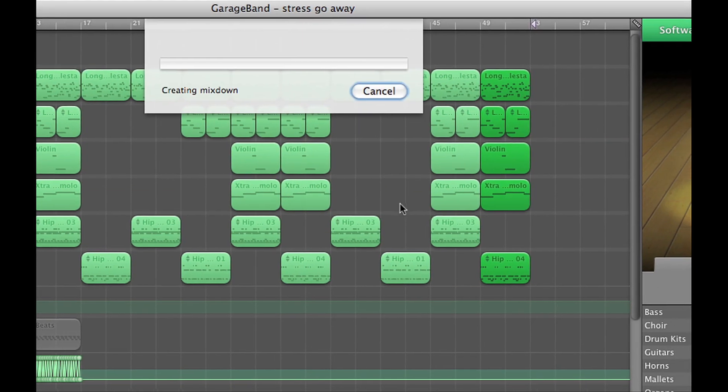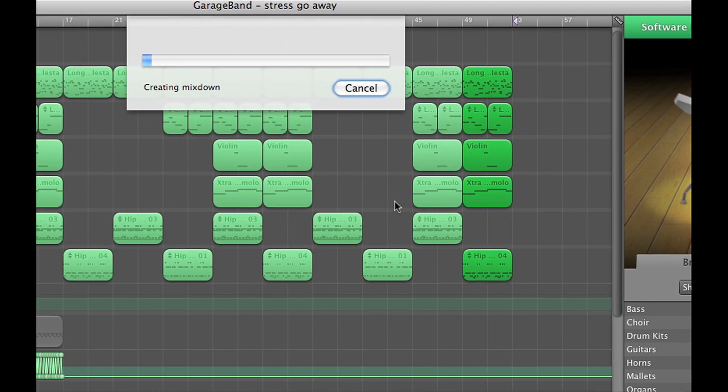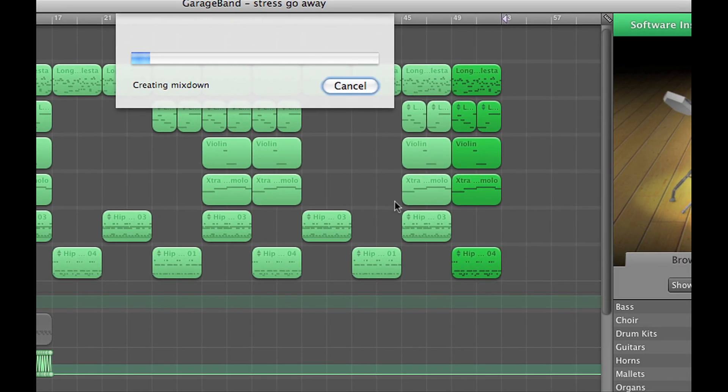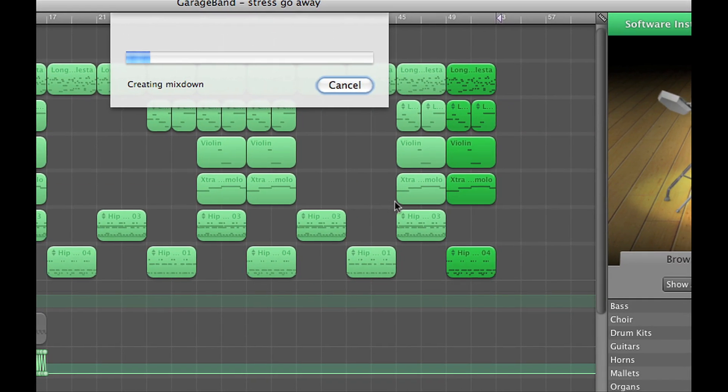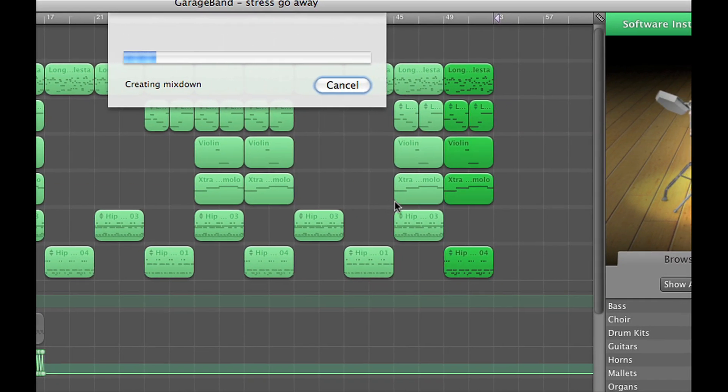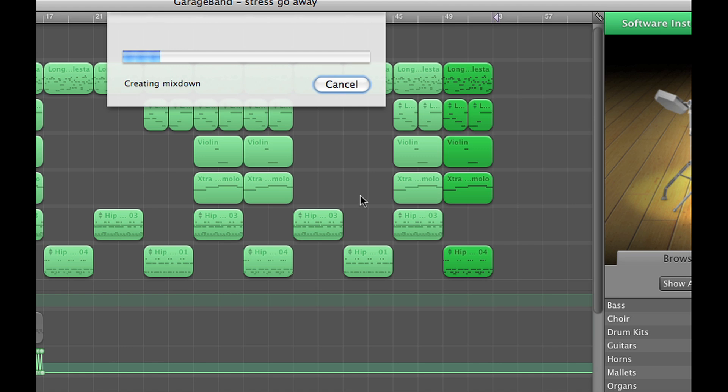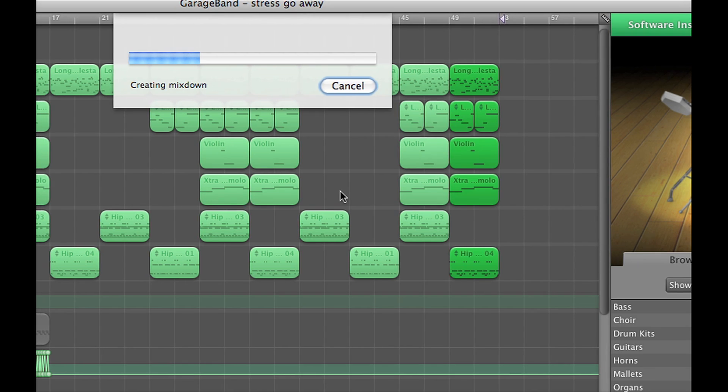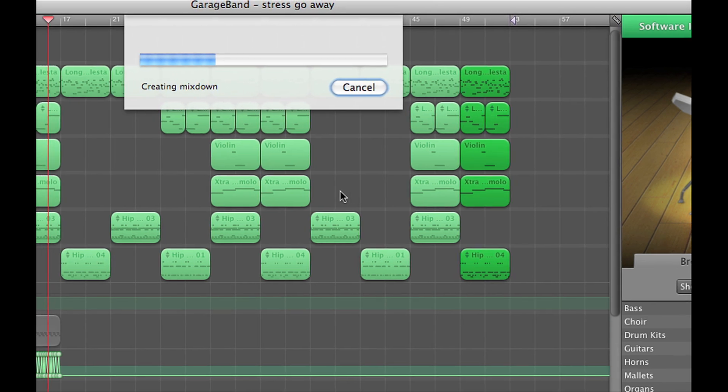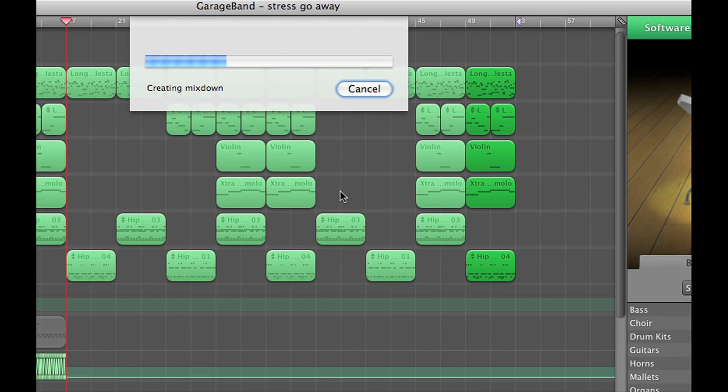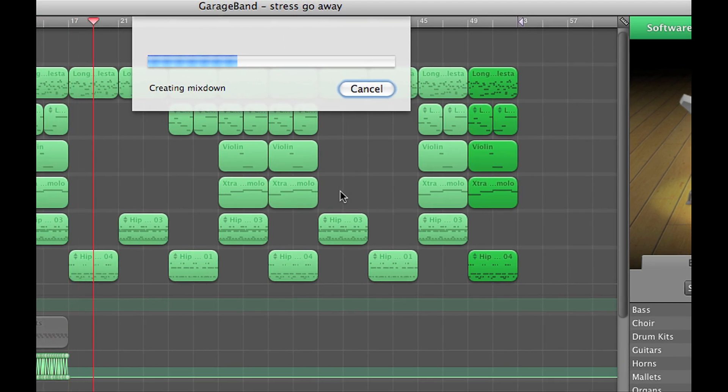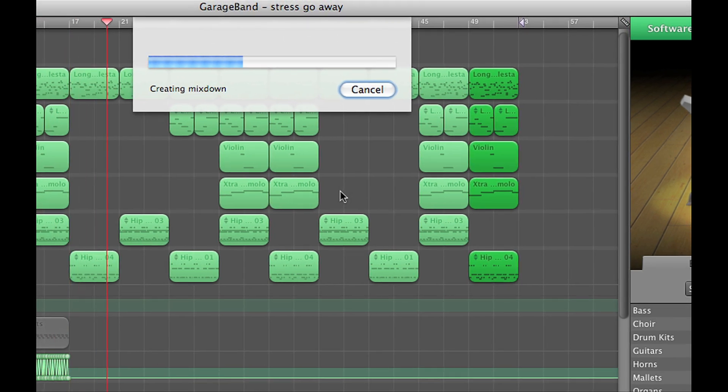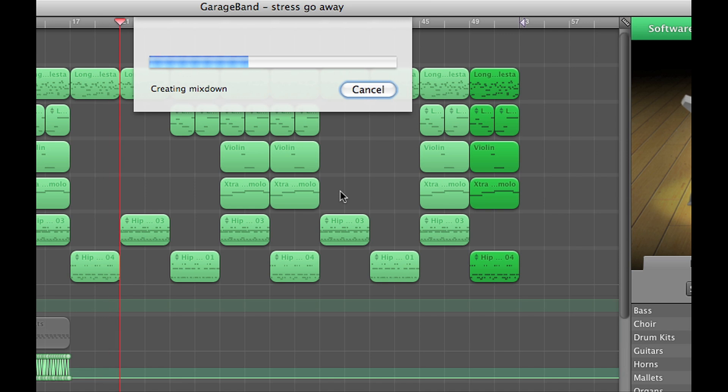And now it's creating a mixdown, and right after that it's going to normalize and export the song directly to iTunes. You should be able to pull it right up in your iTunes library.